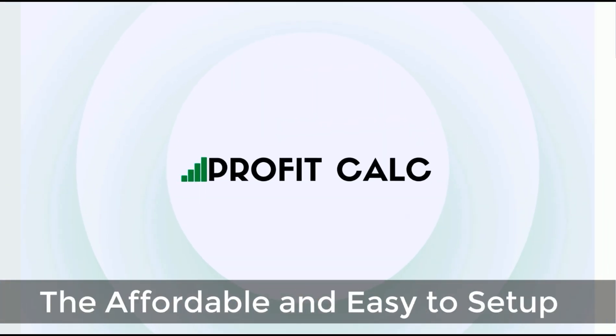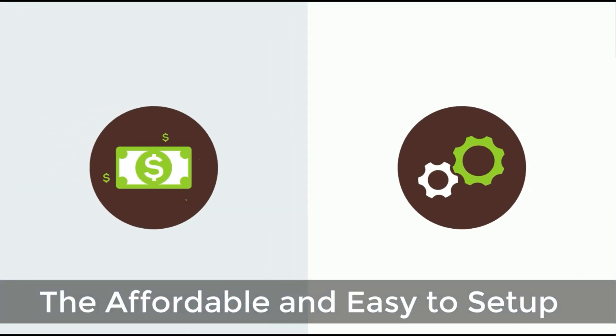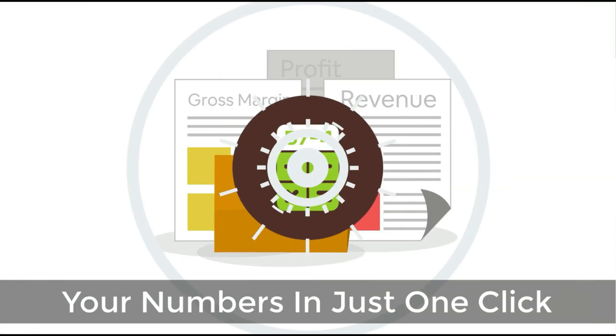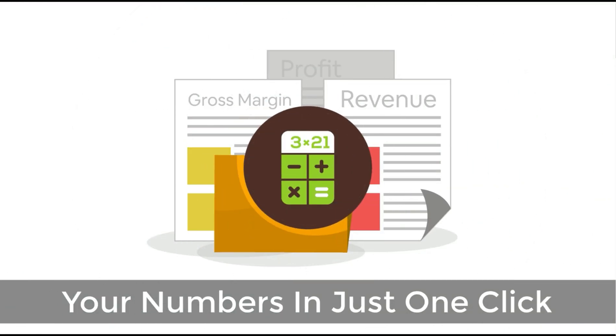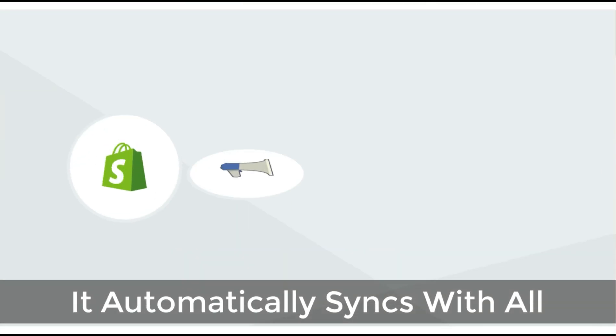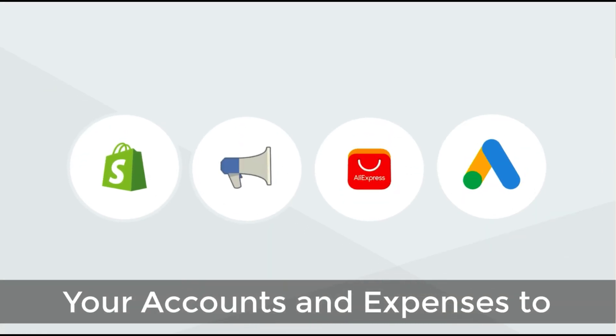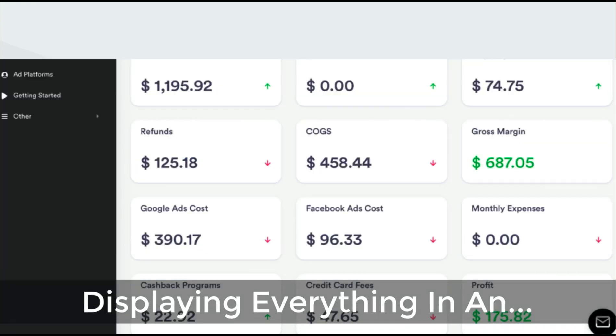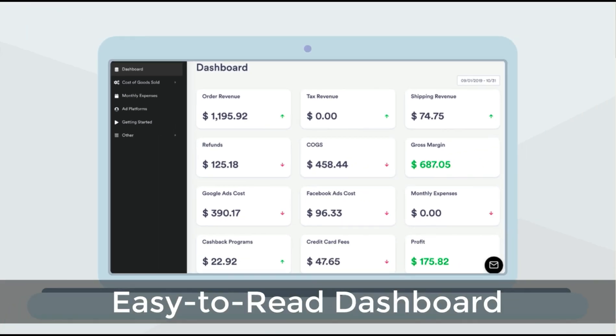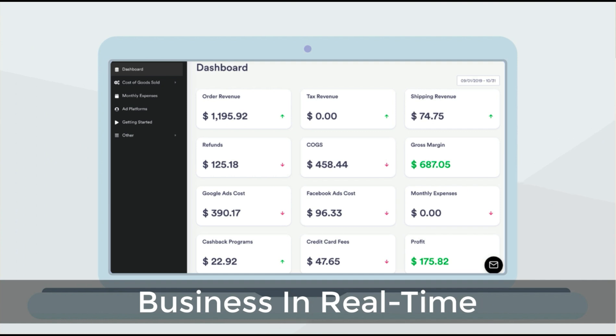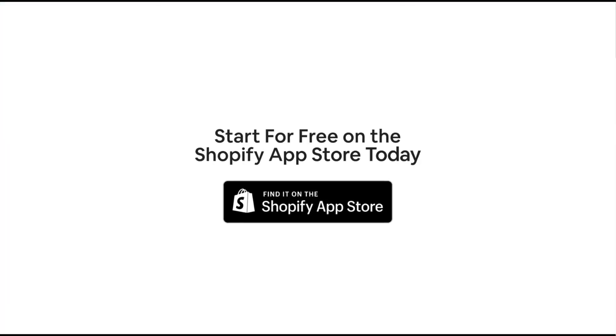Before we get into it, I just want to quickly thank our sponsor. Discover ProfitCalc, the affordable and easy to set up Shopify app that crunches your numbers in just one click. It automatically syncs with all your accounts and expenses to calculate your profit, displaying everything in an easy to read dashboard so you understand your business in real time. Start for free on the Shopify App Store today.